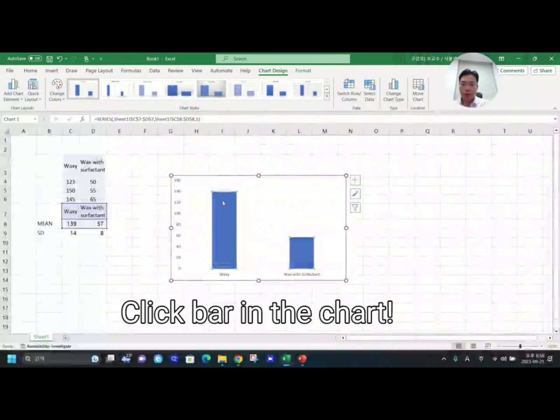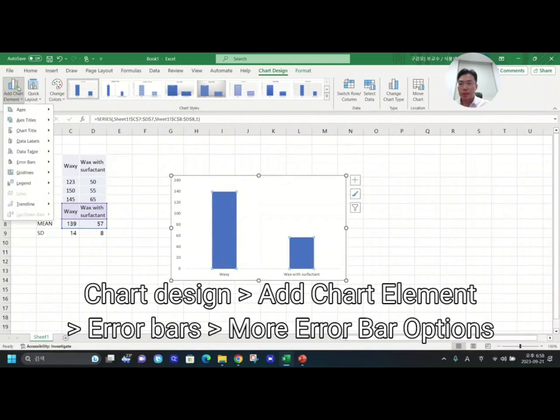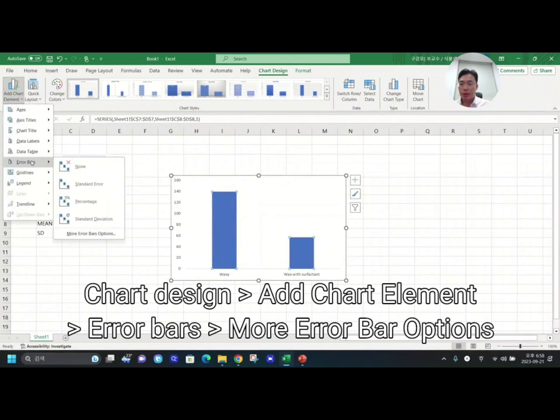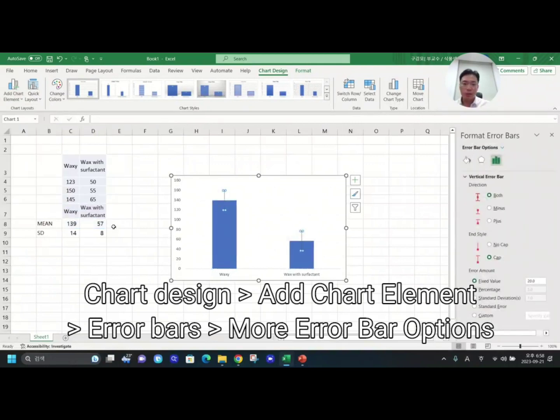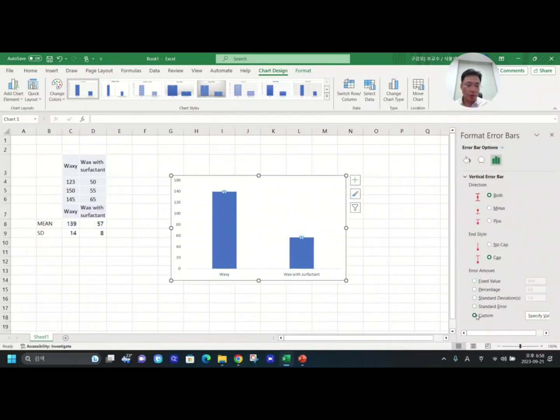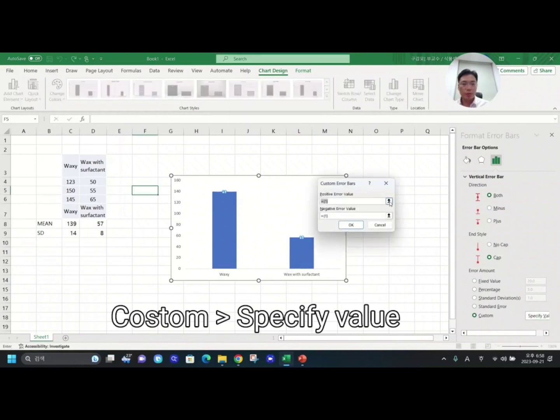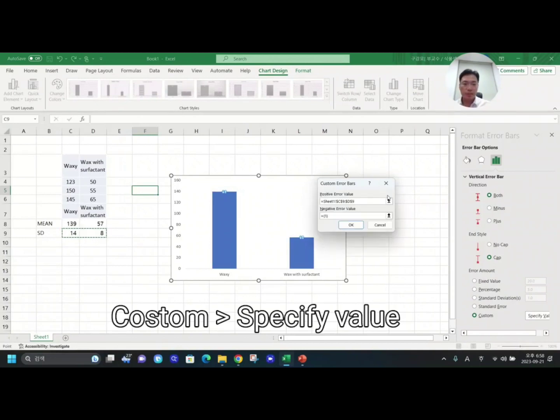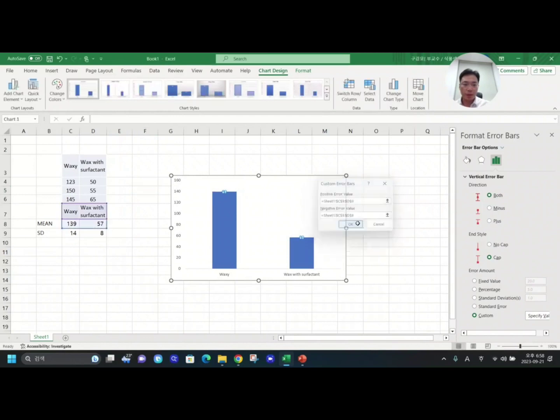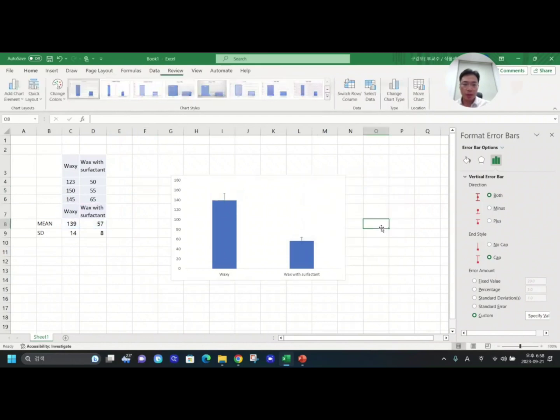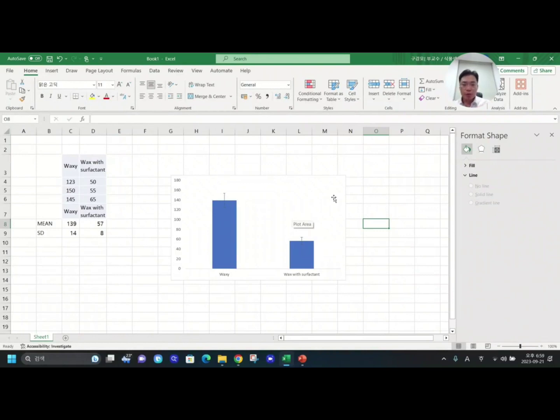In order to add standard error bars, you need to click this bar and then go to Add Chart Element, go to Error Bars, and then More Error Bar Options. Click here and then you need to choose Custom, specify your value from here. Click here and then designate these two cells, and then go here and designate two cells, and then okay. This is how to add standard deviation.